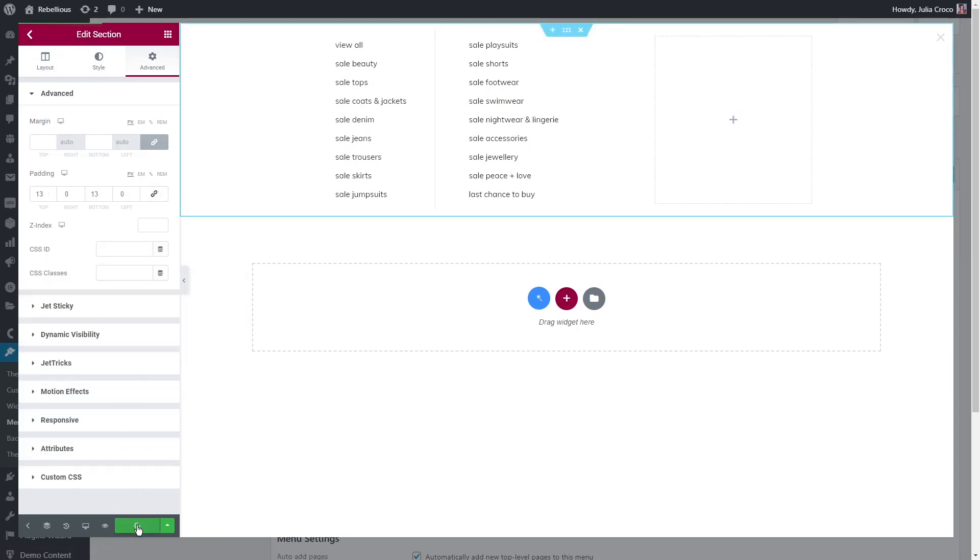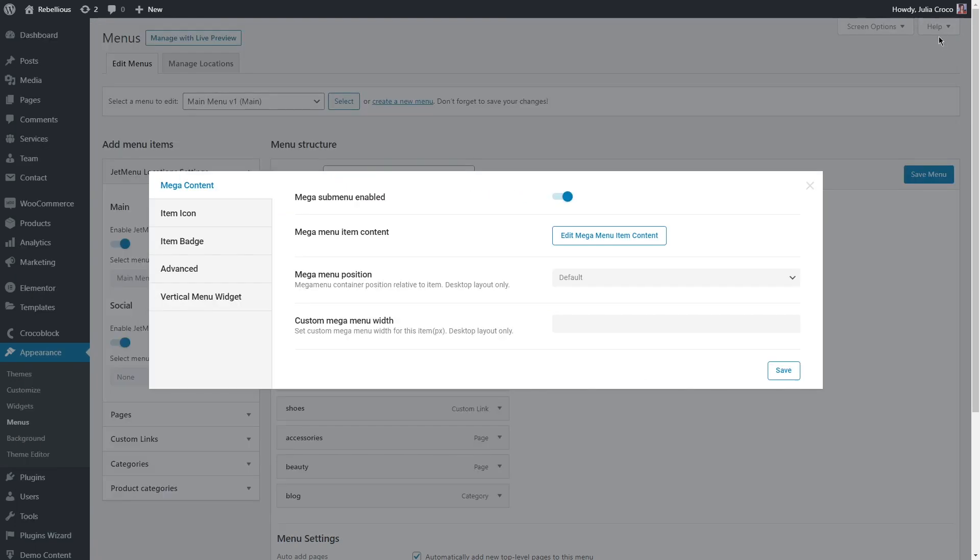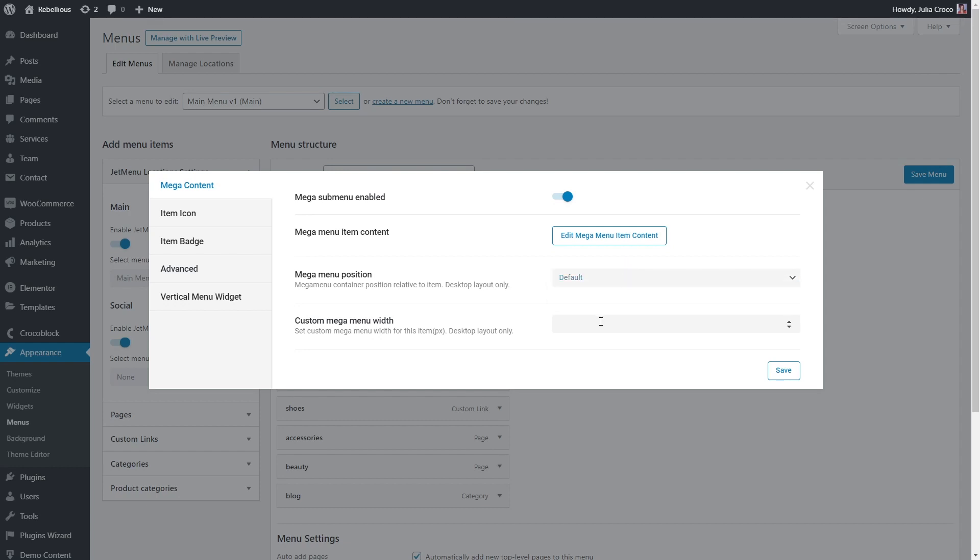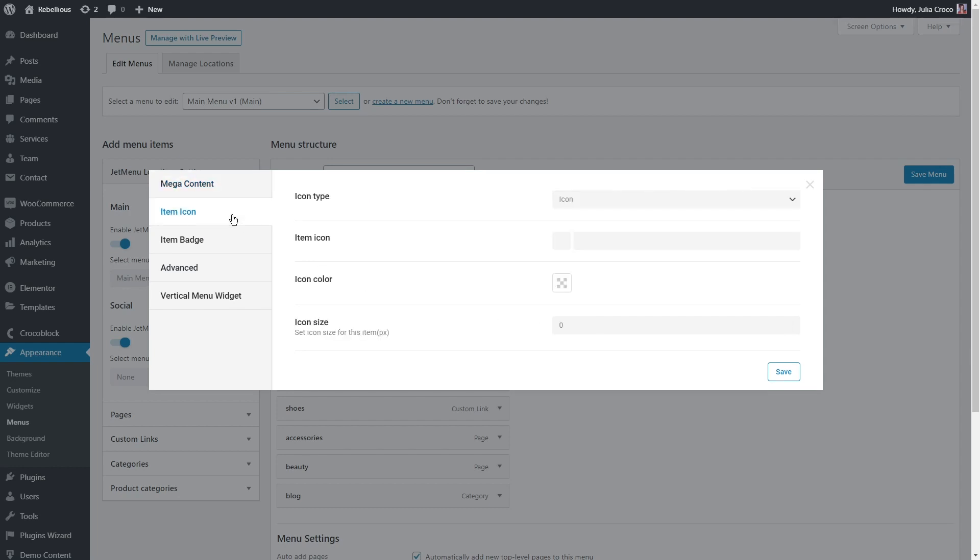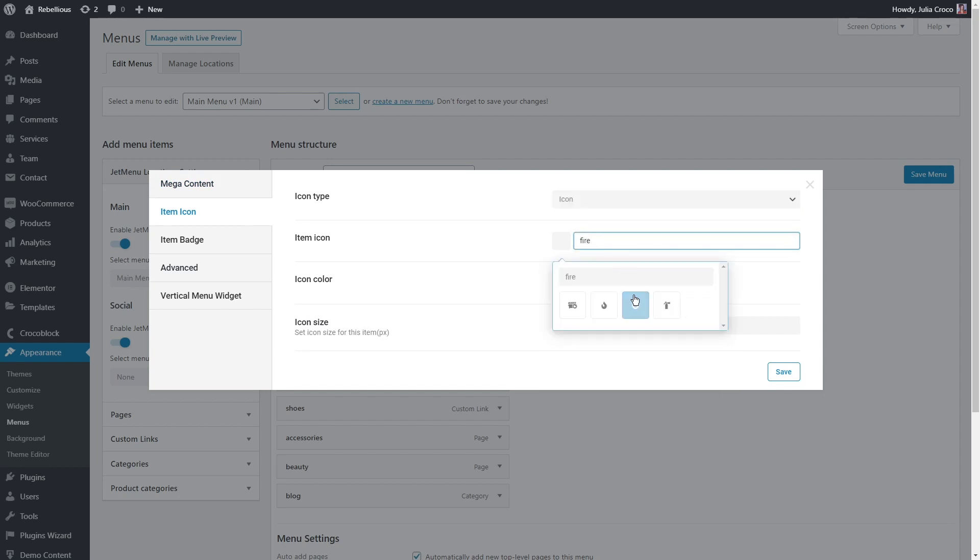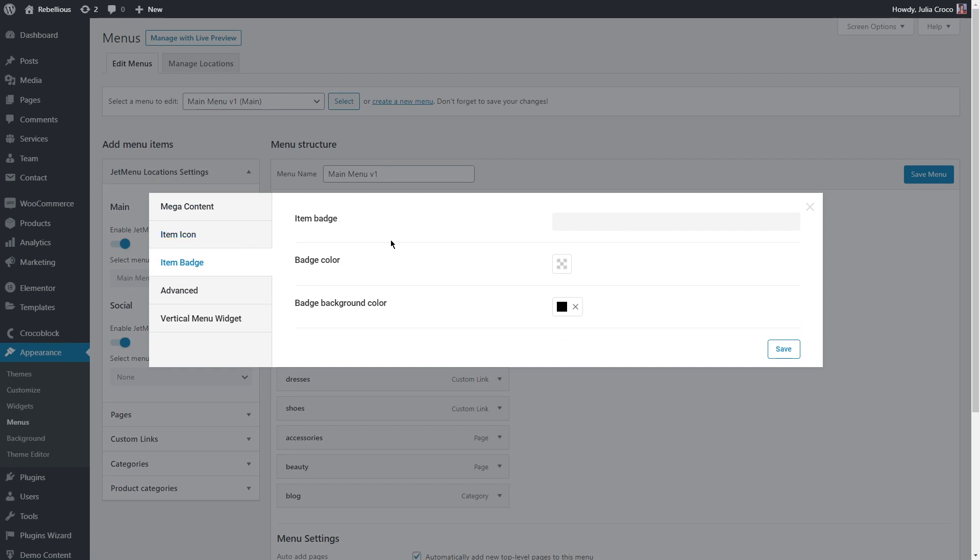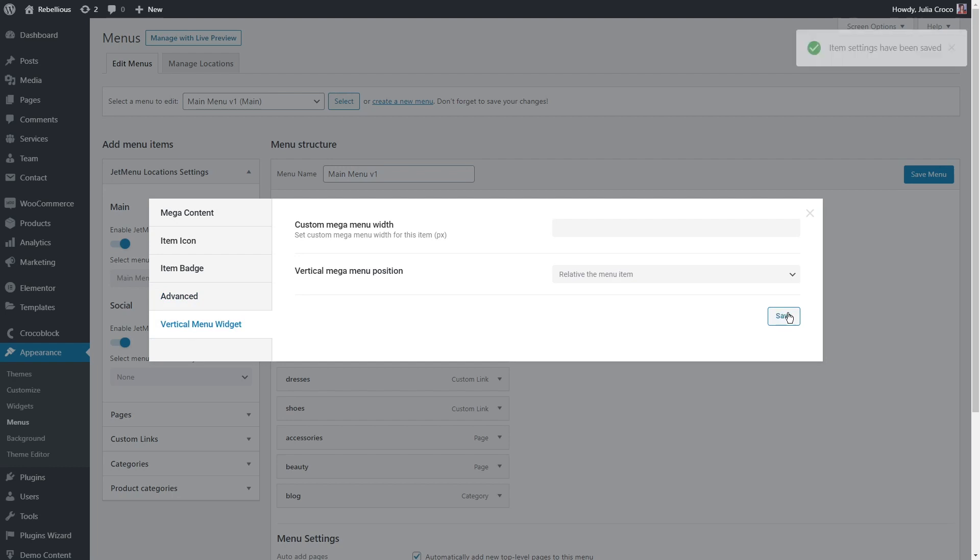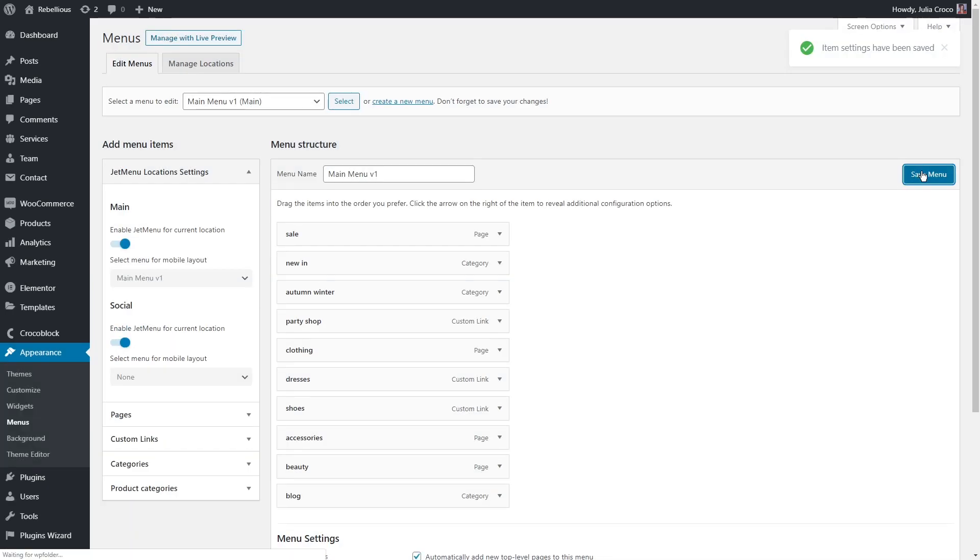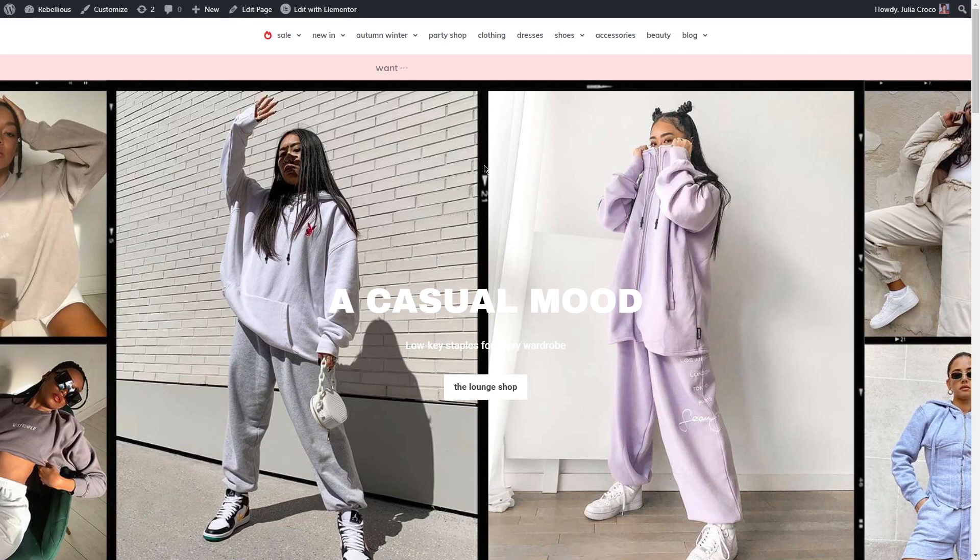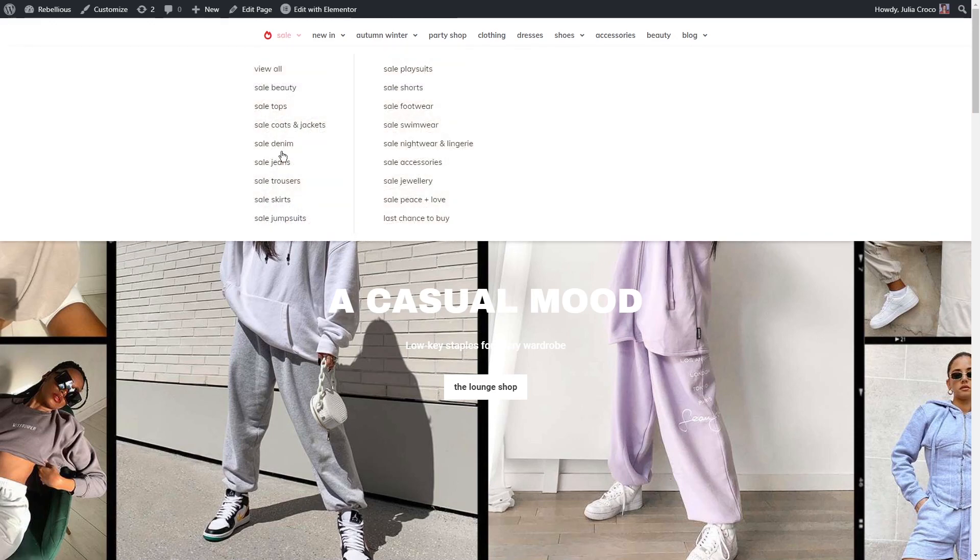So we've added a mega menu item content and now let's take a closer look at the main settings. As for the mega menu position, you can choose default or relative the menu item and set a custom mega menu width. Item icon allows you to add any icon, upload your own SVG file or select one from the library. To show you how it works, I'm gonna add a fire icon to my sale category, set a color, icon size and that's it. Item badge is to add any text badge to the menu items. And lastly, there are advanced and vertical menu width where you can customize its position and size. Let's save it, then save menu and finally we can check what we just created.